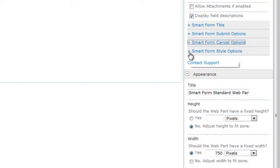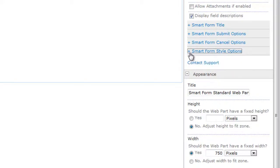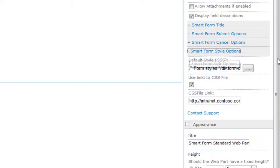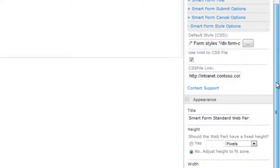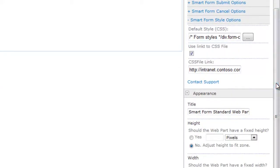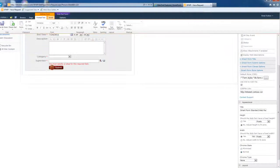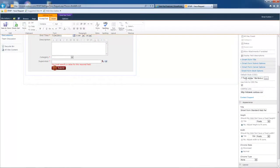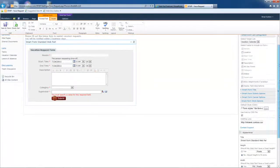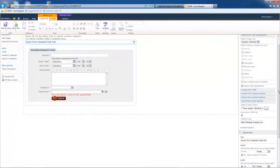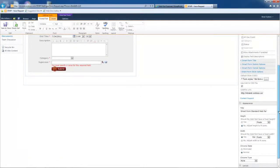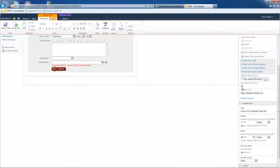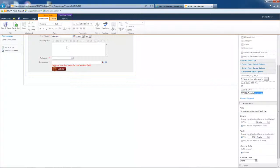Now let's expand the smart form style options. And this is the last thing we're going to need to go through here. This is the CSS that controls the look and feel of your form. Now, as a best practice, we really encourage you to use a link to the CSS file. And in that way, this CSS file can be used by multiple forms across your entire enterprise. It would preserve a consistent look and feel across your enterprise.